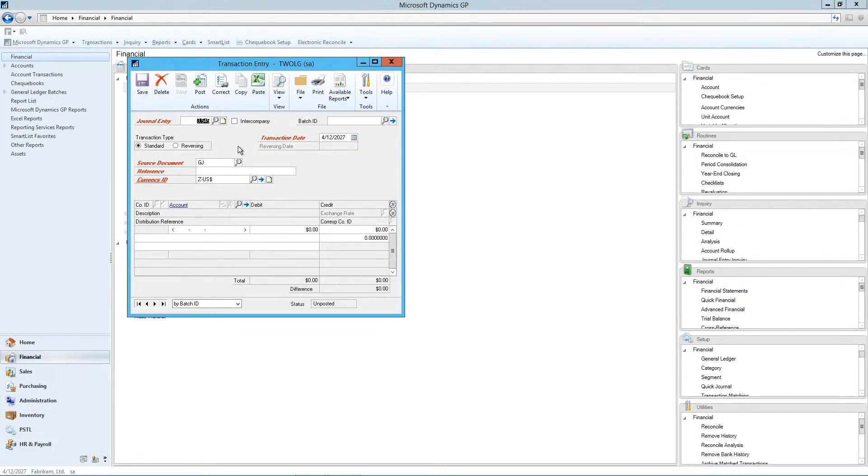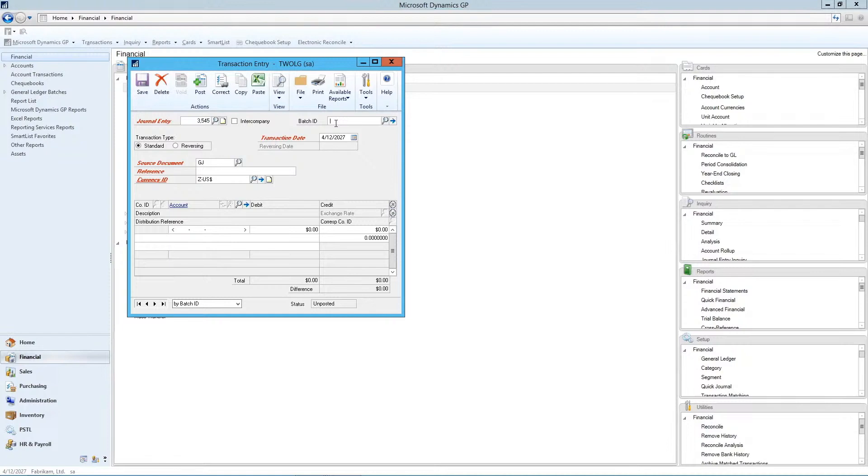Your next journal entry will automatically increment. In the batch ID field, you typically want to enter in a batch name, and you can use any name you want, but be consistent.